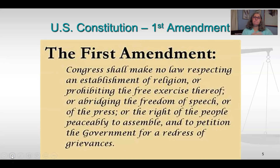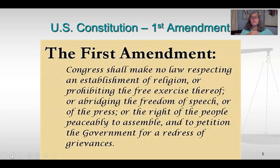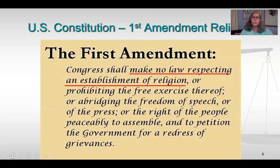We're going to start with the First Amendment. 'Congress shall make no law respecting an establishment of religion or prohibiting the free exercise thereof, or abridging the freedom of speech or the press, or the right of the people to peaceably assemble and to petition the government for a redress of grievances.' There's a lot of information in there, and nowhere specifically does it say teachers, students, or schools. But we're going to start here.